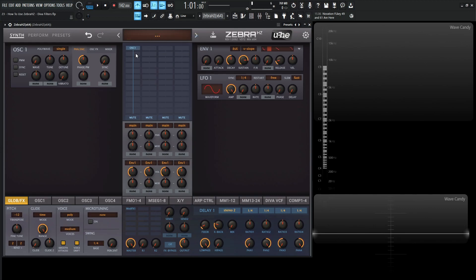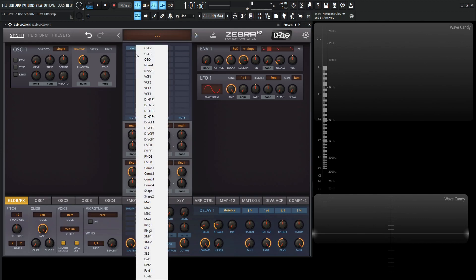and underneath this first oscillator, let's click the cell, and you'll see all these ones that have a D at the beginning. So we have four high passes and we have four low passes.